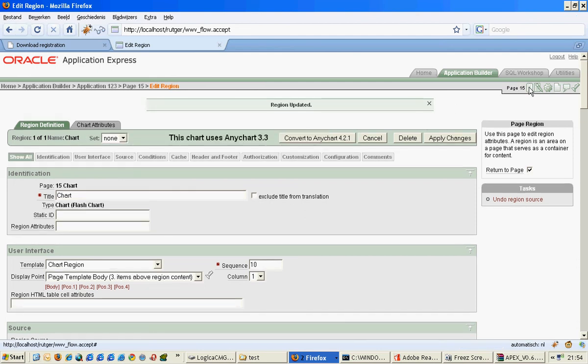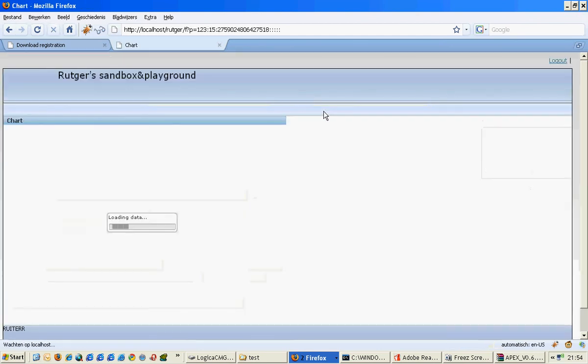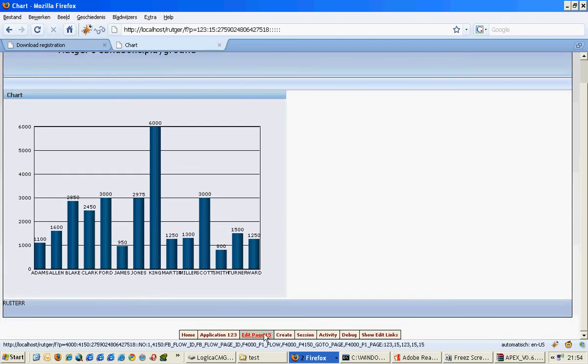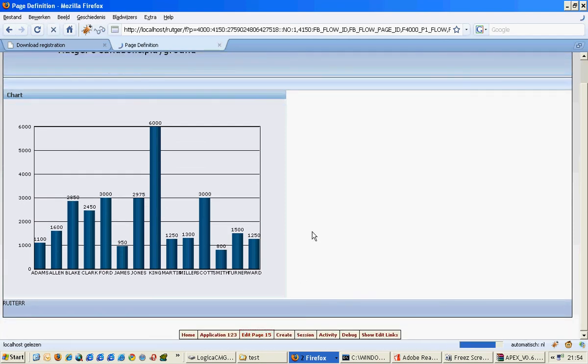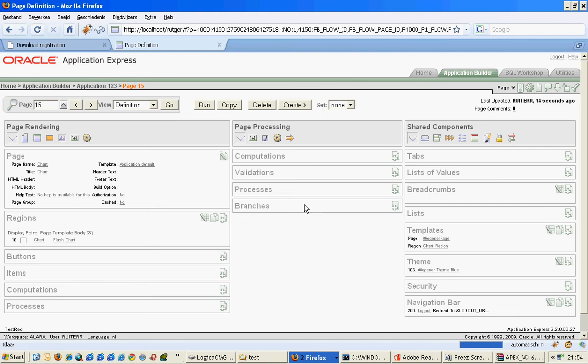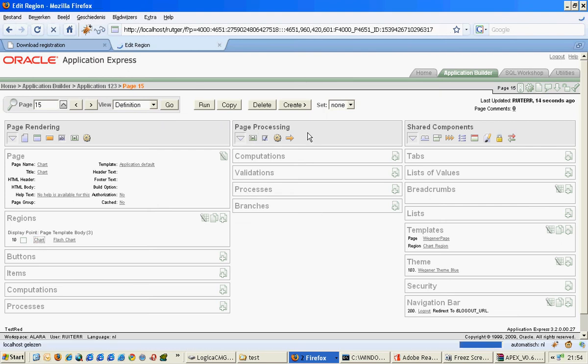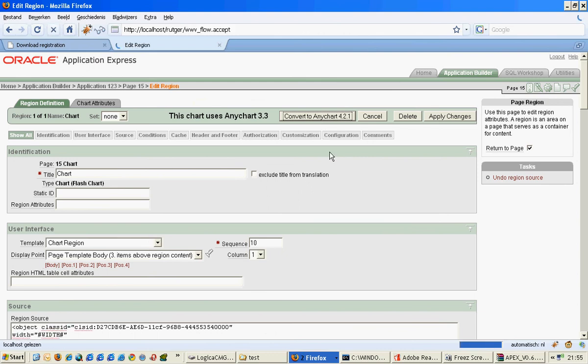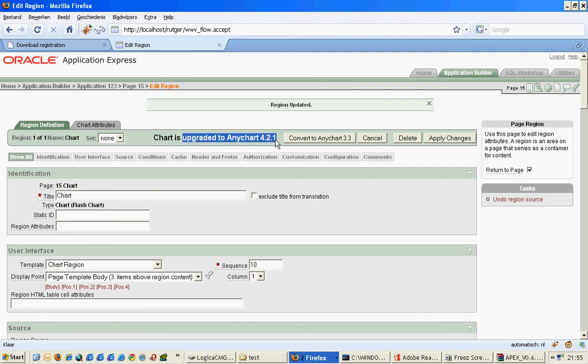And I run this page, we are downgraded again. So if you run in any issues with converting, just convert it back. So I will now show you how you can convert it, and we just do it like this. Convert to 4.2.1, and voila, the region is updated, chart is upgraded again.